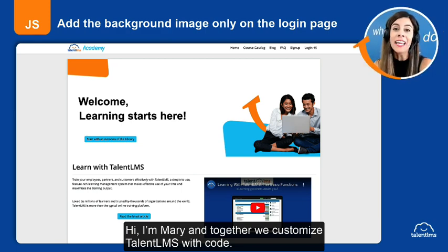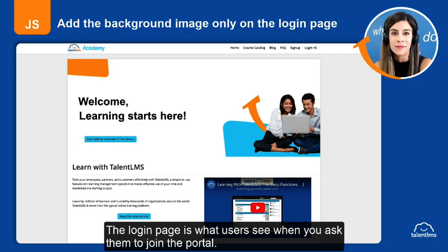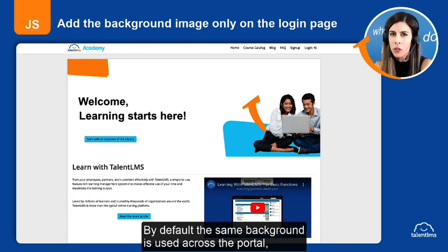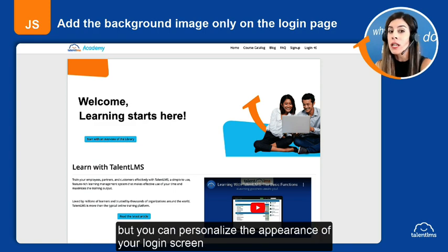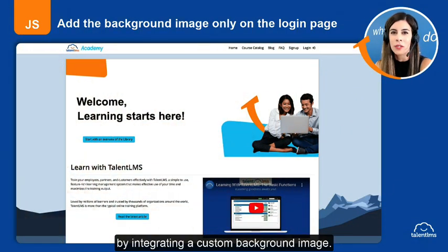Hi, I'm Mary and together we customize Talent LMS with code. The login page is what users see when you ask them to join the portal. By default, the same background is used across the portal, but you can personalize the appearance of your login screen by integrating a custom background image.